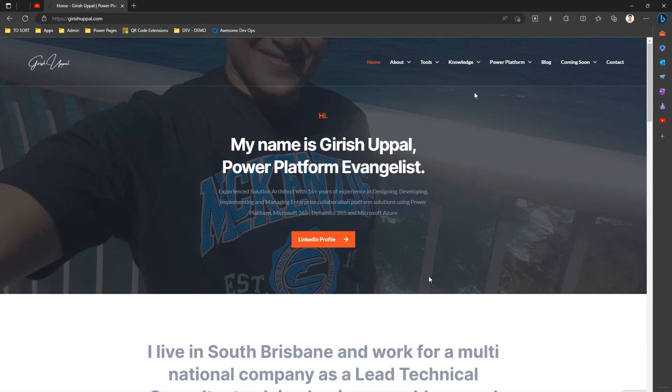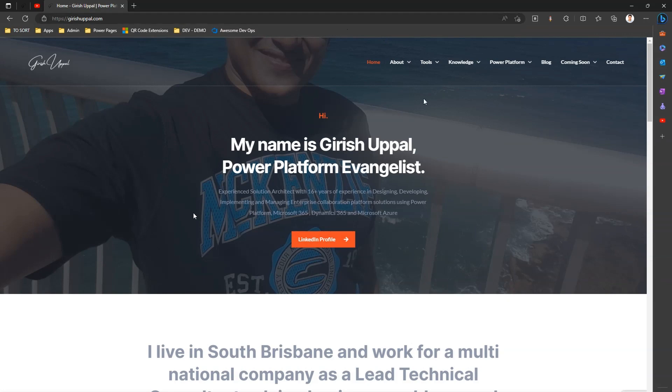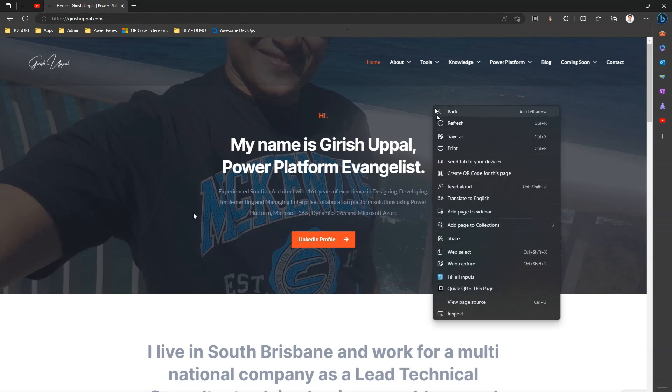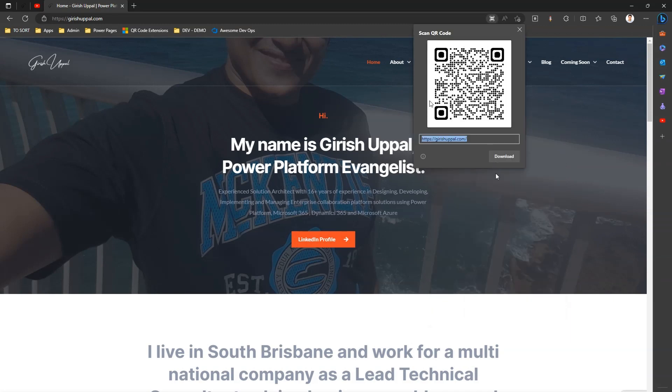Now I'm in an Edge browser, so if I want to generate a QR code for this page, what I can do is one option is right-click and click on 'Create QR code for this page'. If I click this, then a QR code gets generated for this website.